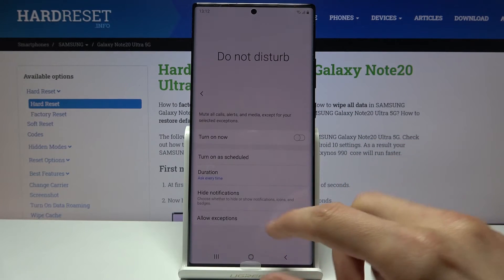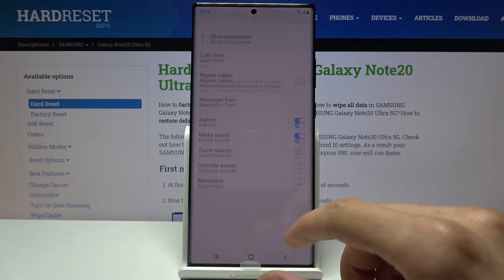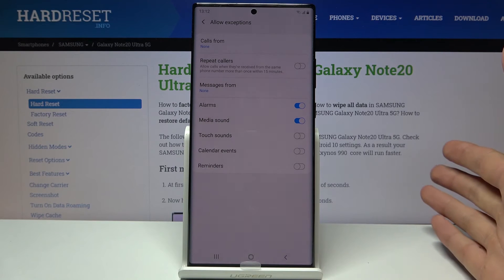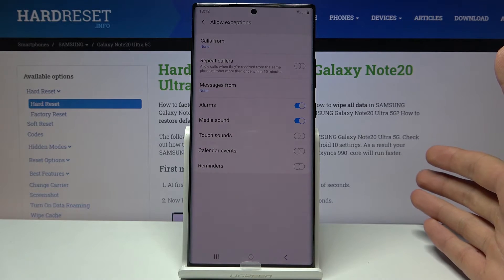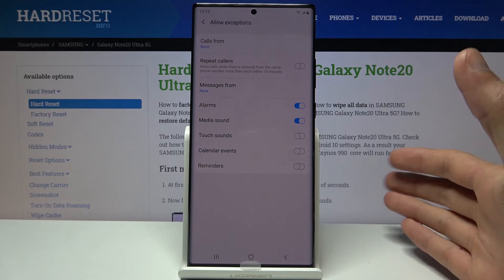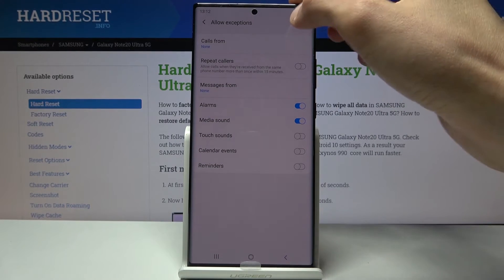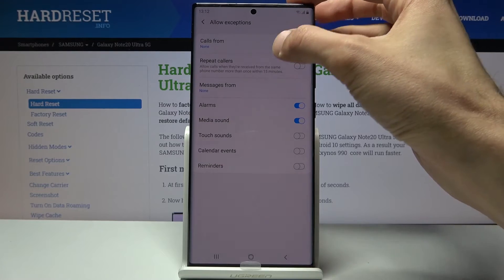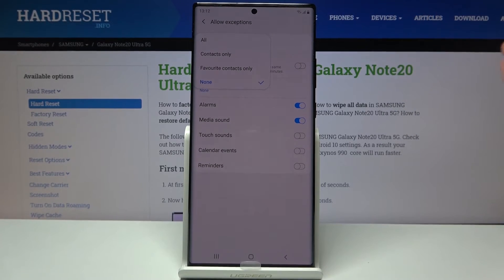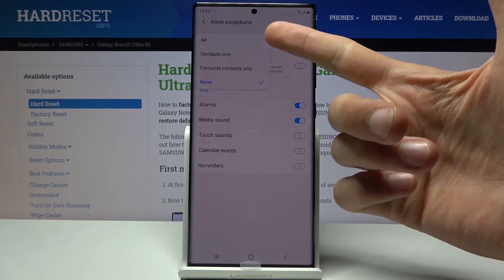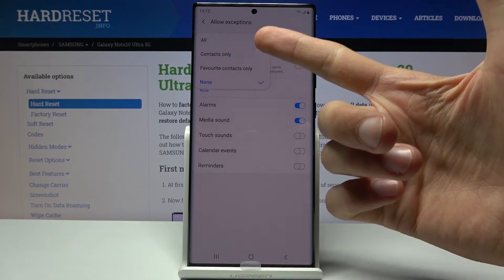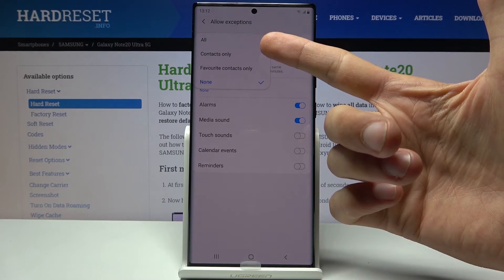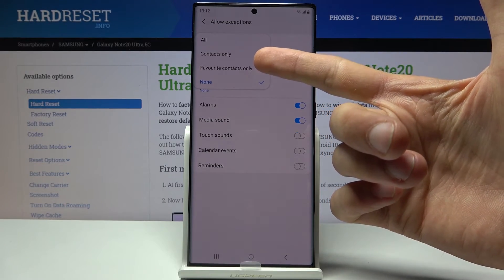And then exceptions, which is the most control over the entire mode that you have. You have calls from, which allows calls from all, which defeats the purpose of it, contacts only, favorite contacts, or none. Choose whichever one you want.